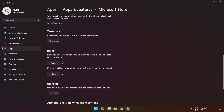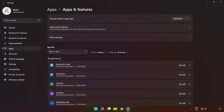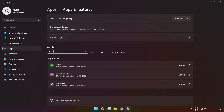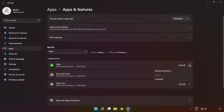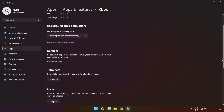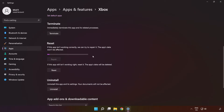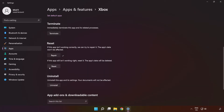Click Apps and Features and type Xbox. Go to the Advanced Options. Scroll down. Click Repair, and then click Reset.